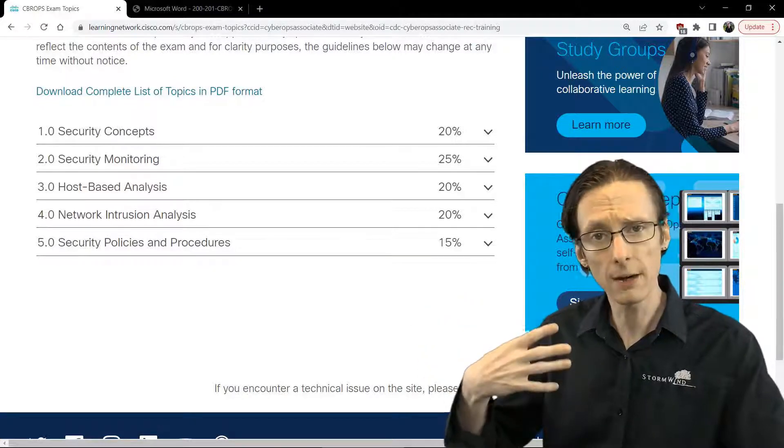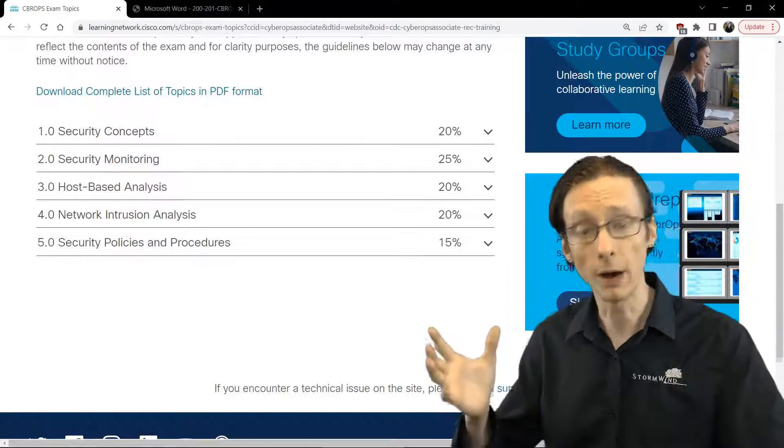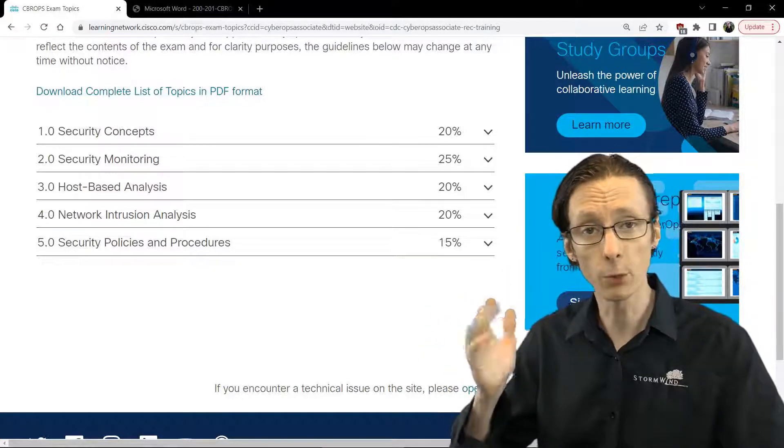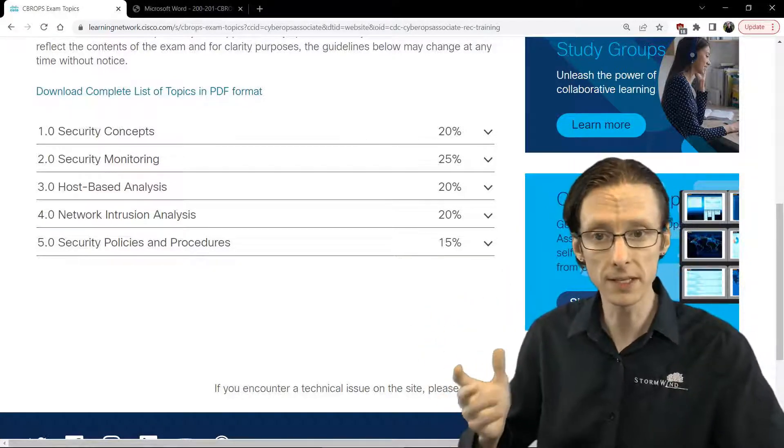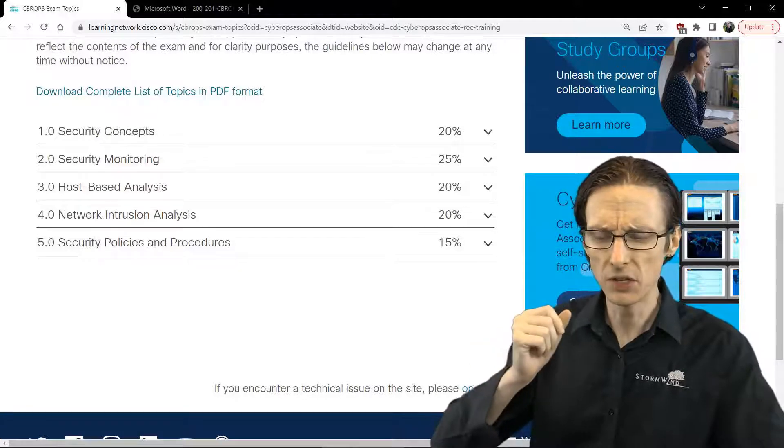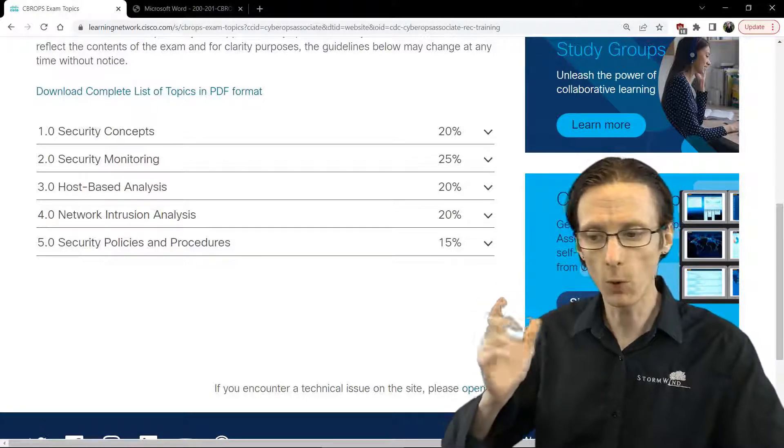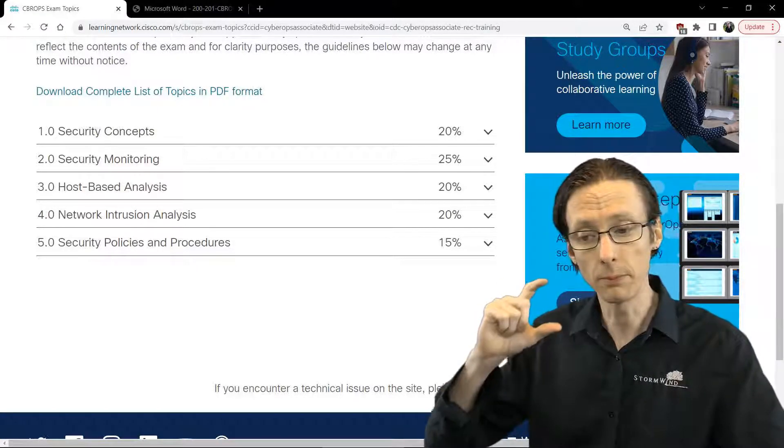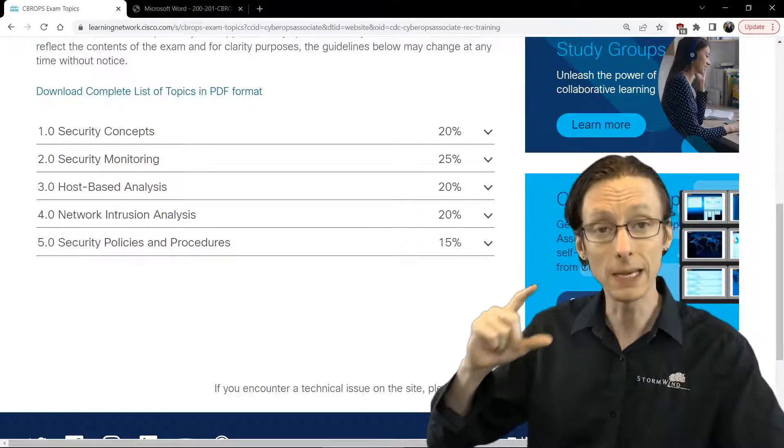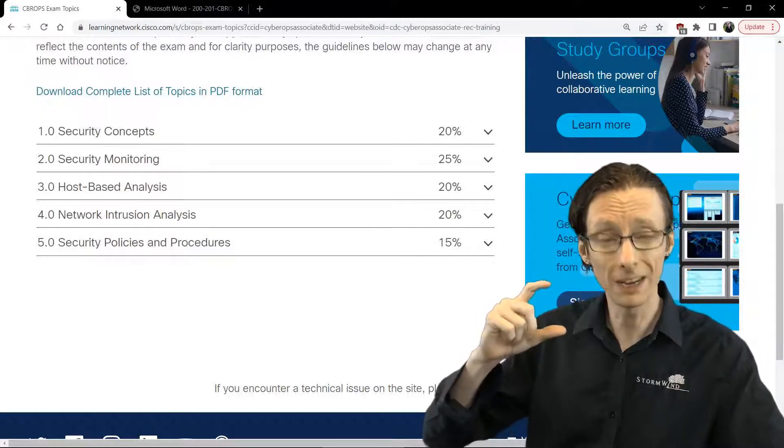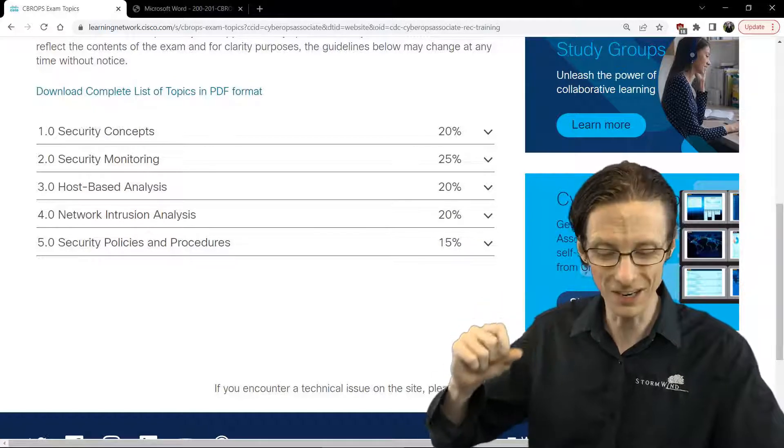And it has pretty good coverage of using Wireshark for protocol analysis, detecting or analyzing packet captures, PCAP files in Wireshark.